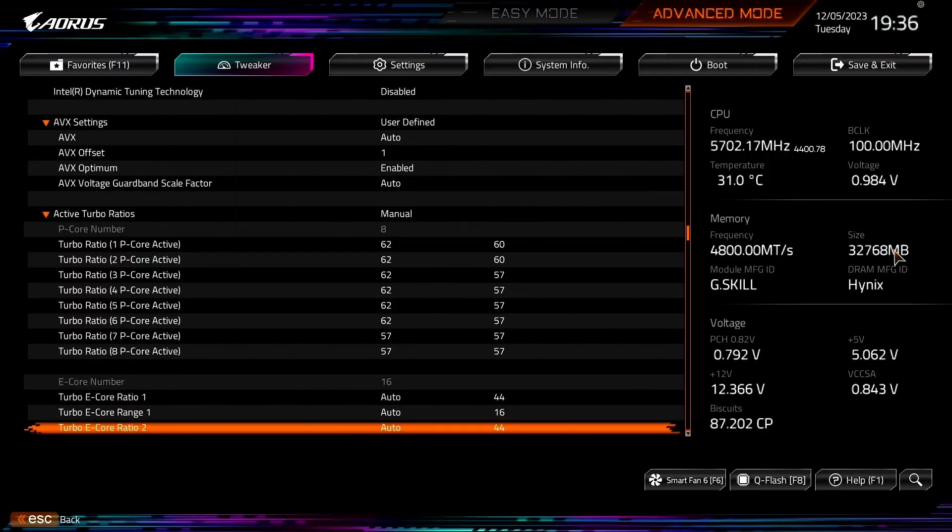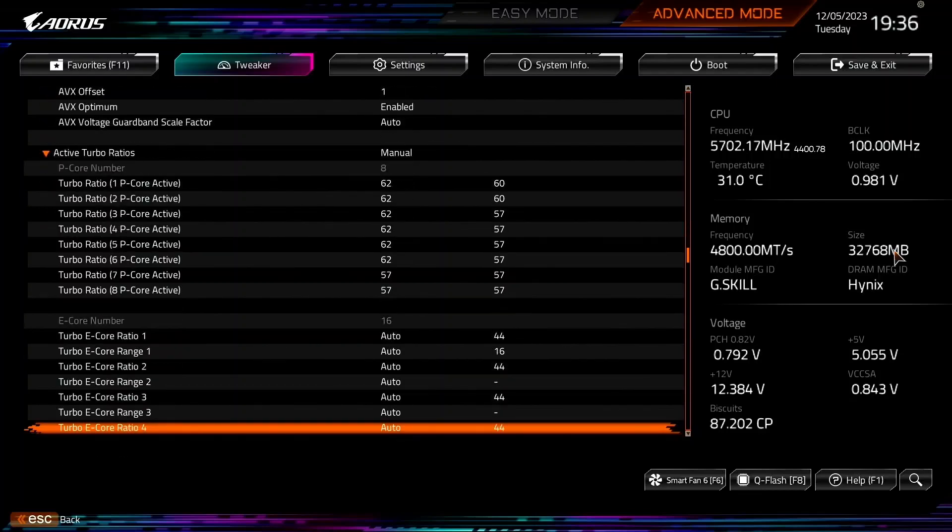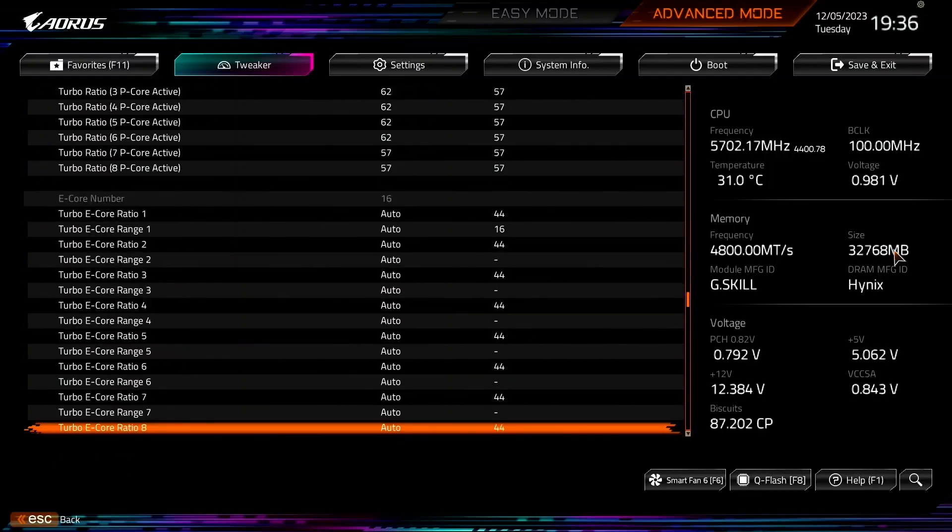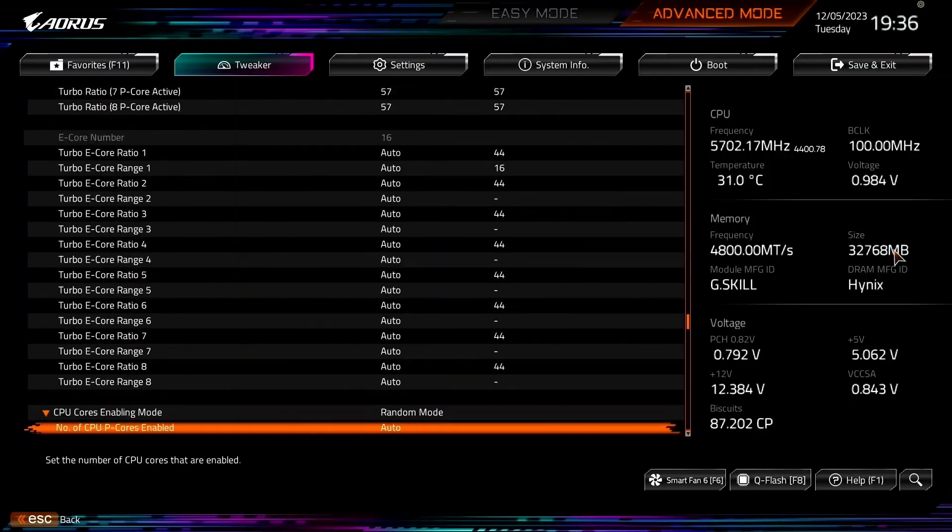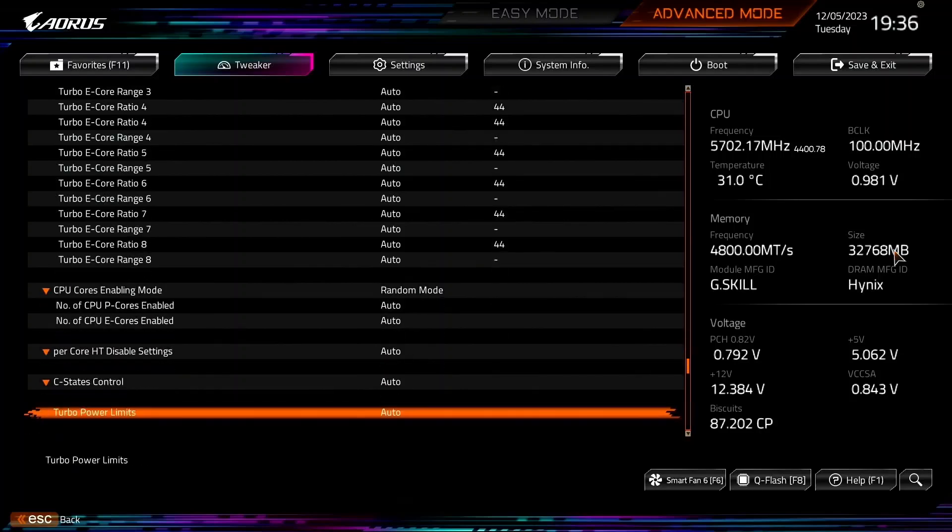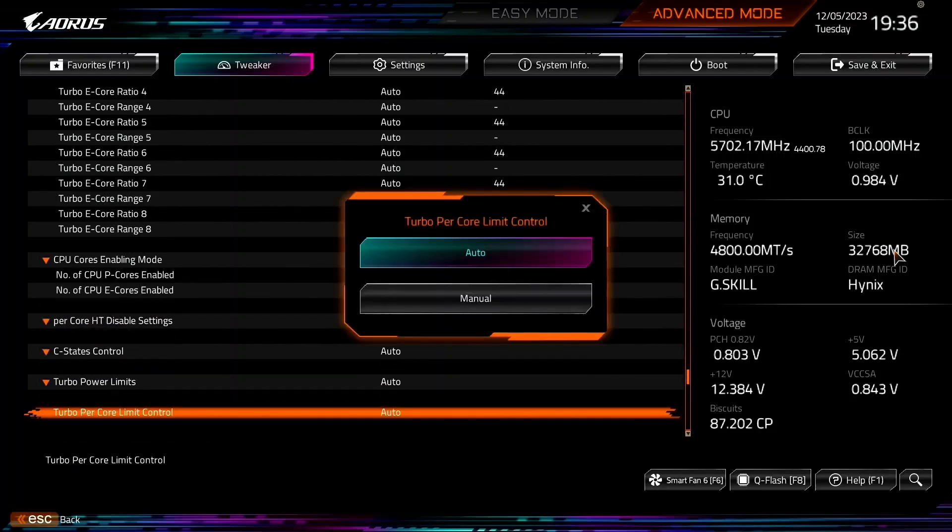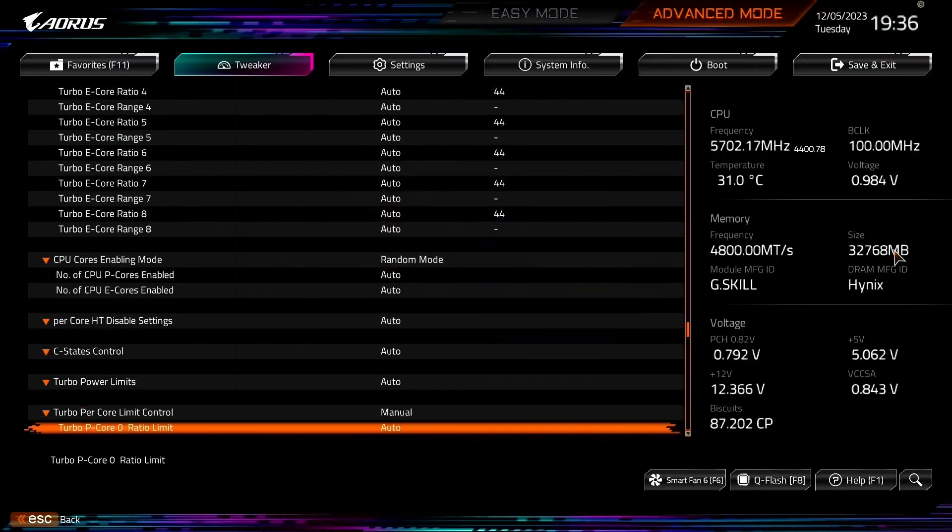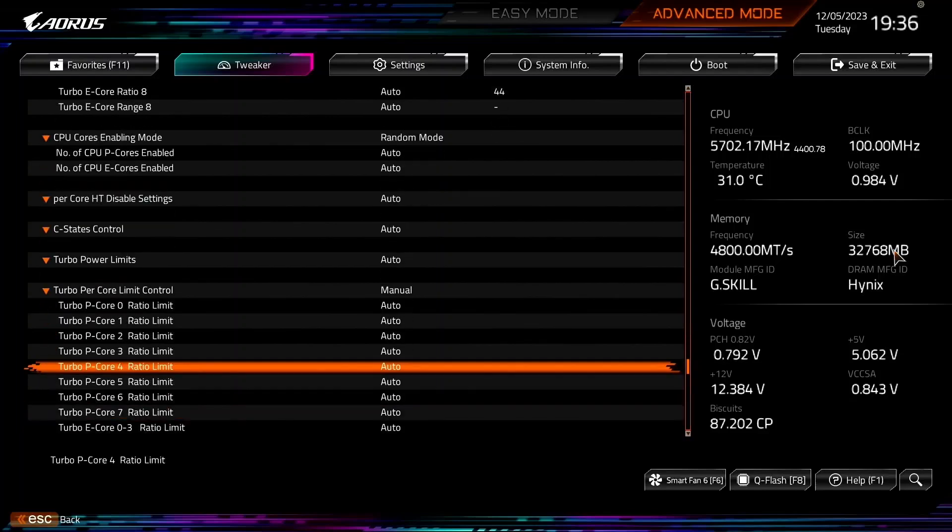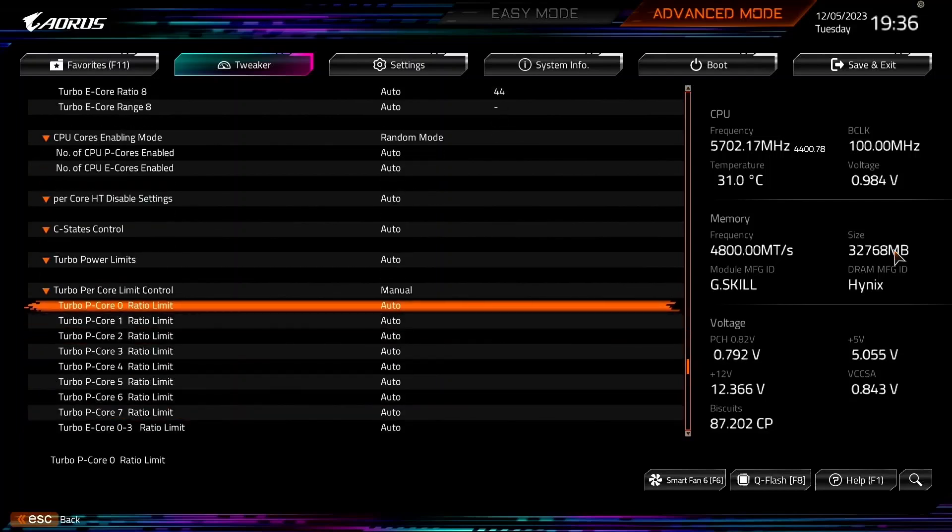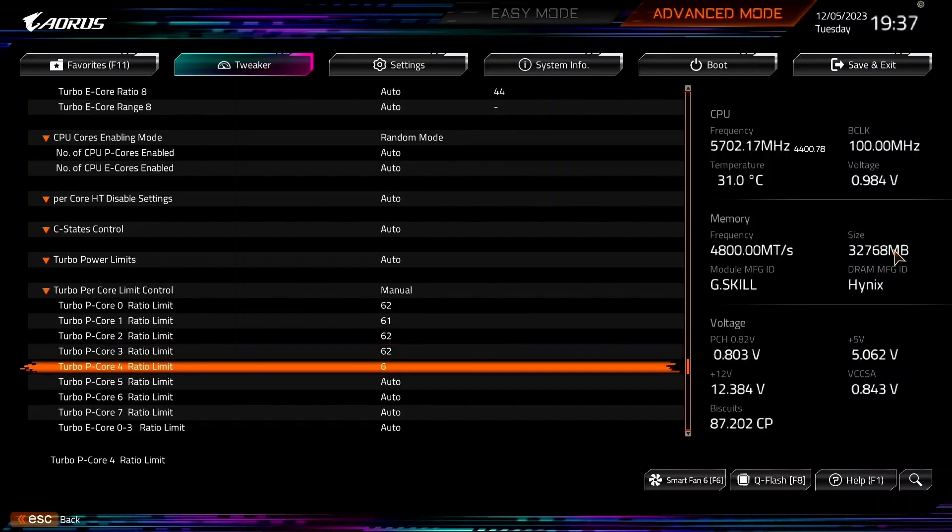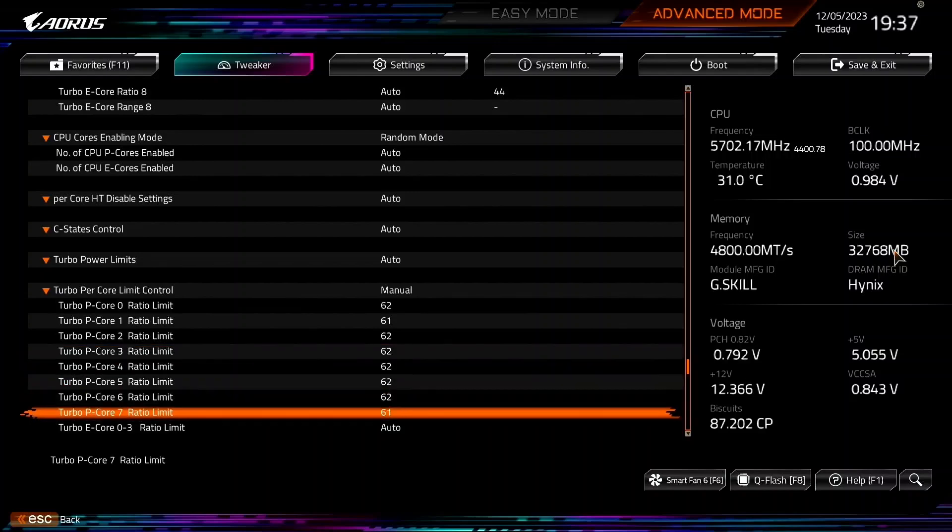Set Turbo Percore Limit Control to Manual. Now we can limit the maximum ratio for each p-core individually, regardless of the active turbo ratio configuration. Set Turbo p-core 0, 2, 3, 4, 5, and 6 ratio limit to 62. Set Turbo p-core 1 and 7 ratio limit to 61.